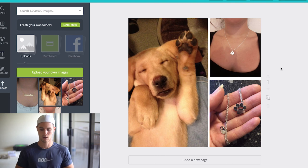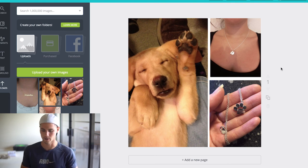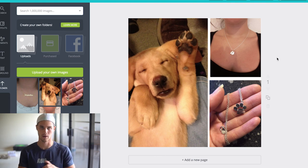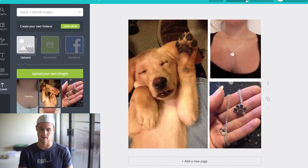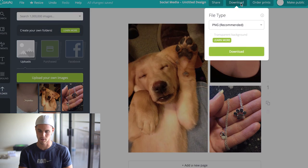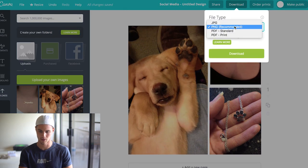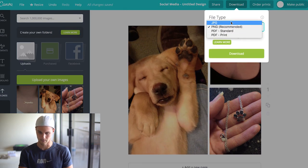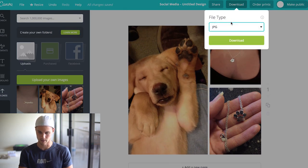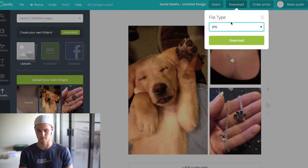And the last thing that you want to do obviously is you want to download it. So you just come up here hit download. I just download it as a normal JPEG, it gets smaller files. Let's hit download and it'll download it for you.